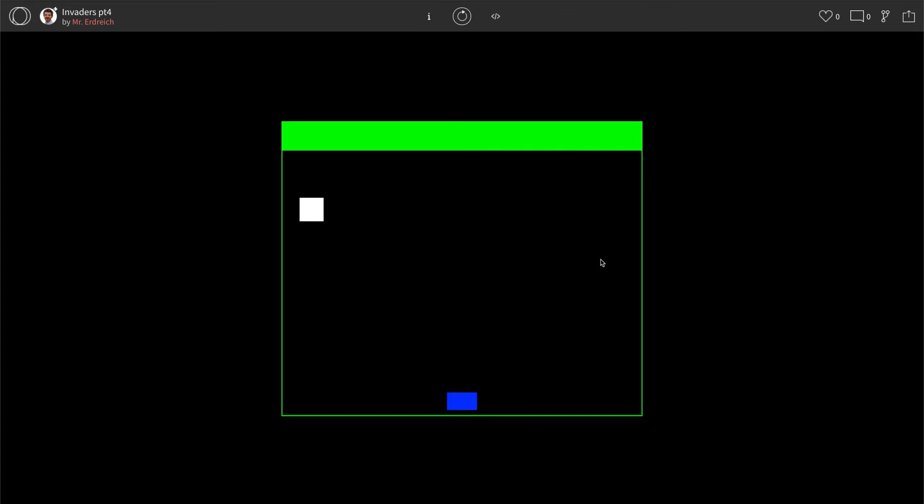All right, in this video we are going to look at how to add more objects in our Space Invaders game. So we already have one alien drawn from the previous part, and we're going to get into how to copy and paste this one alien to make two rows of 18 aliens.